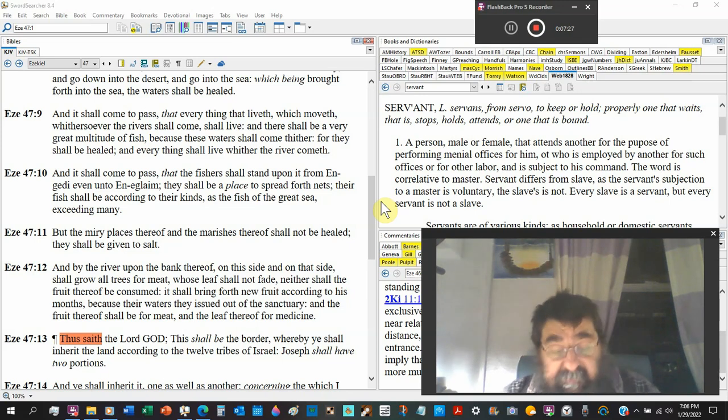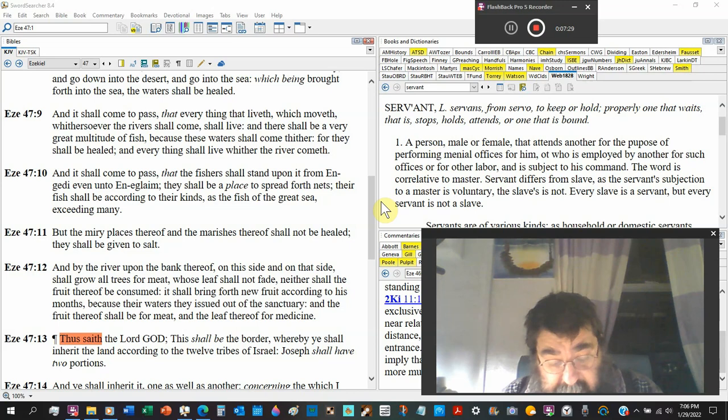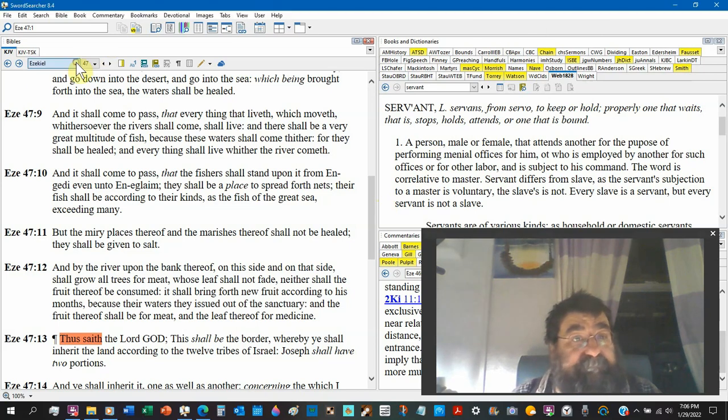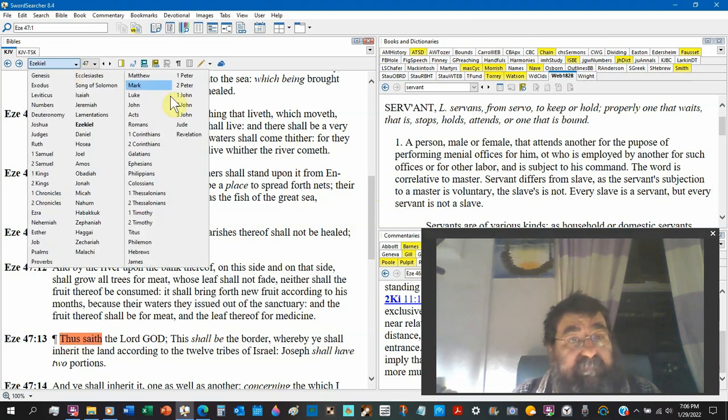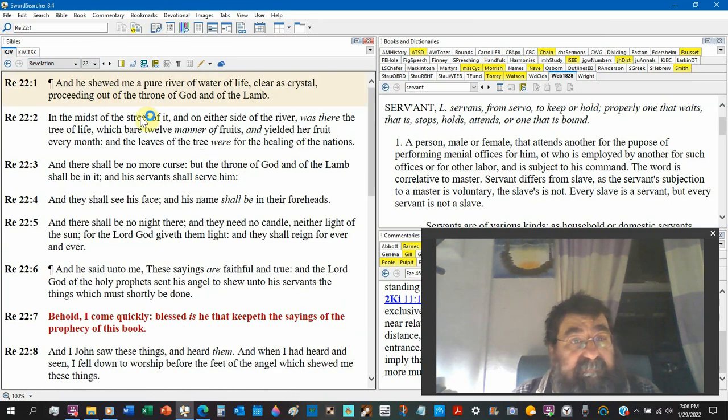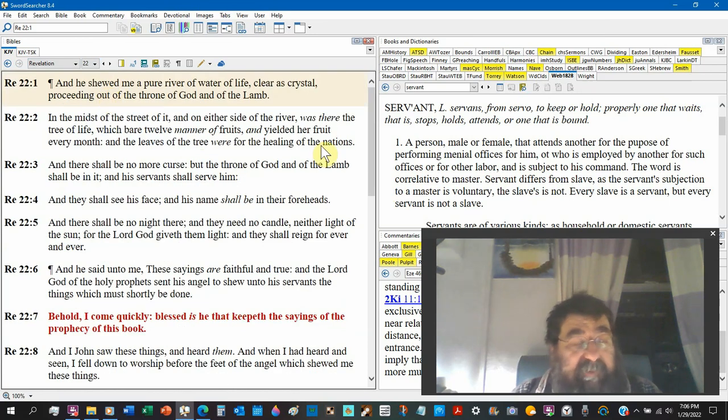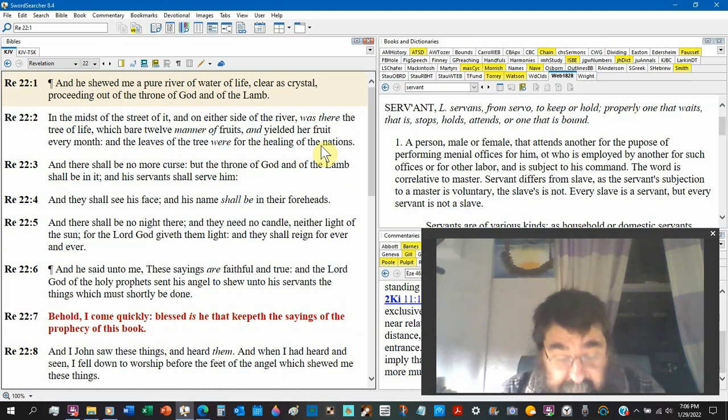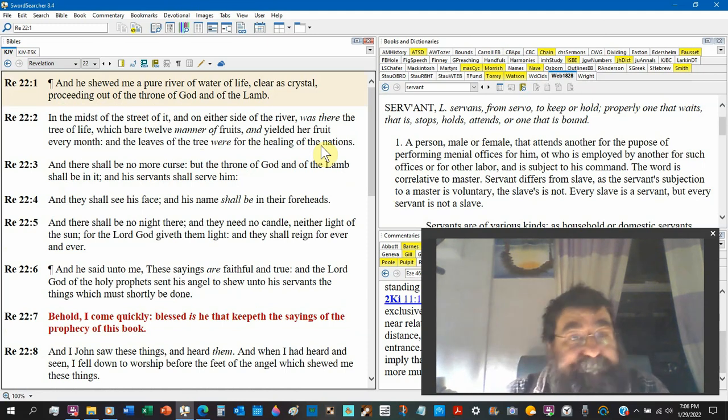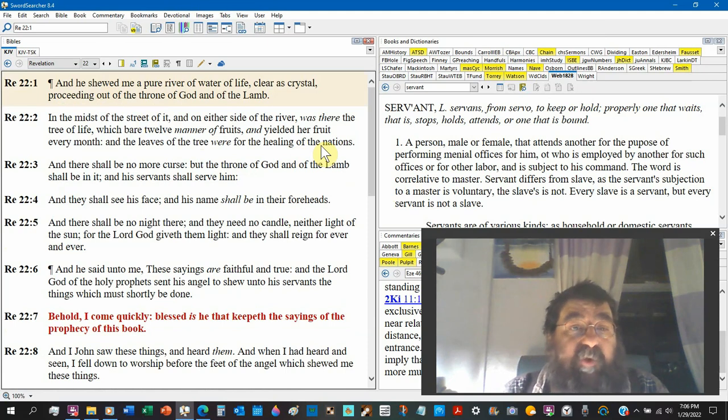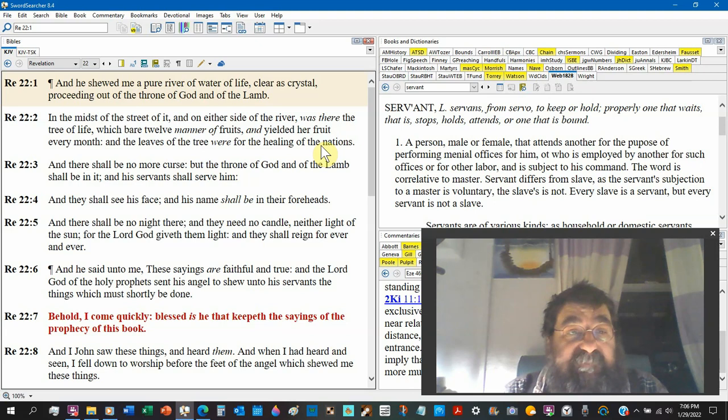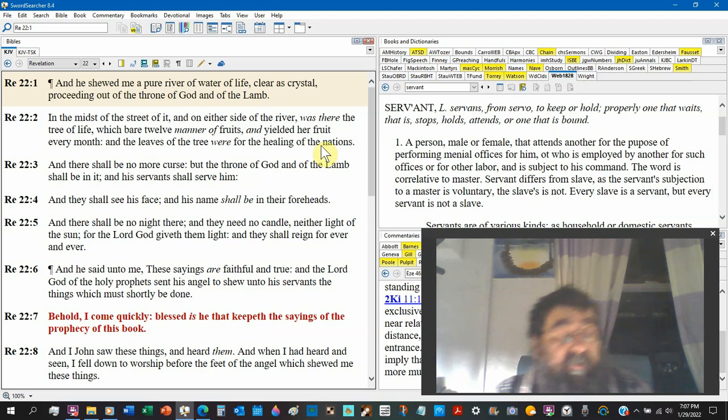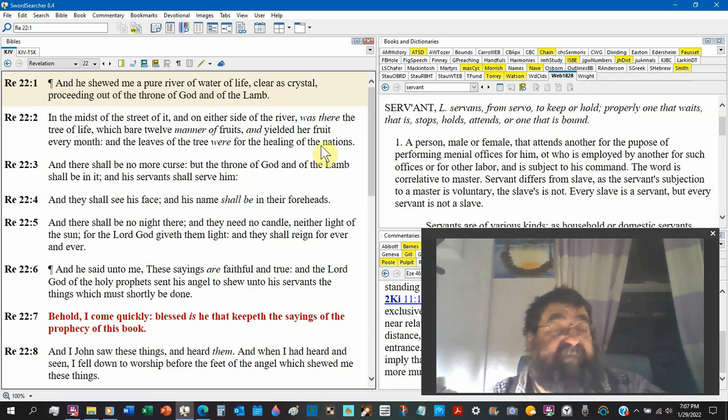Now let's take our Bible to Revelation 22. We are in a new heavens, new earth, and new Jerusalem. Revelation 22 verse 1: And he showed me a pure river of water of life, clear as crystal, proceeding out of the throne of God and of the Lamb. Now this is in heaven. What we just read in Ezekiel is the millennial earth kingdom.